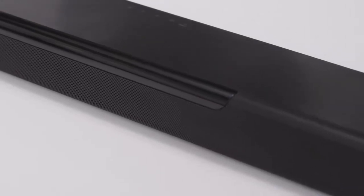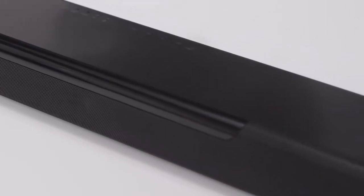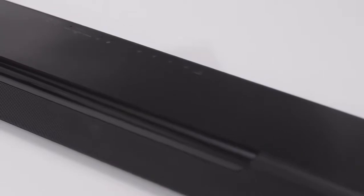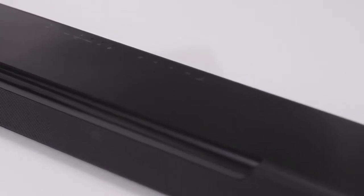Congratulations on getting a Yamaha soundbar. Soon you'll be able to feel the true sound of your favorite movies, music, and shows.